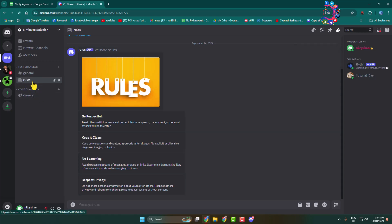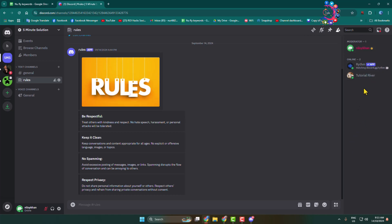this channel. Now to time out someone from this server or channel, all you need to do is go to the right-hand menu where you'll find all members. Simply right-click on the account you want to